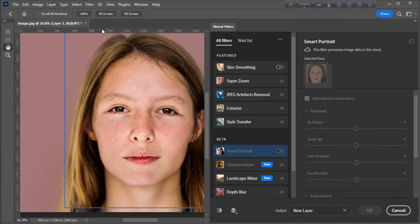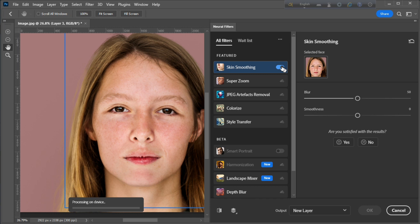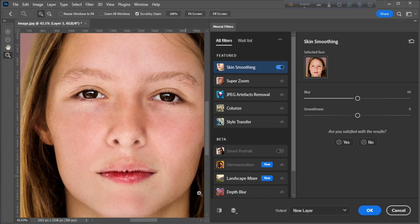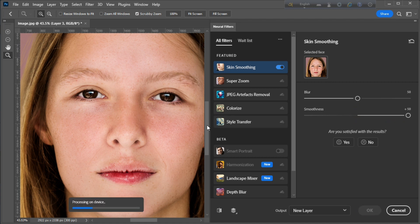Just turn on the skin smoothing filter, then change the settings according to your image condition.